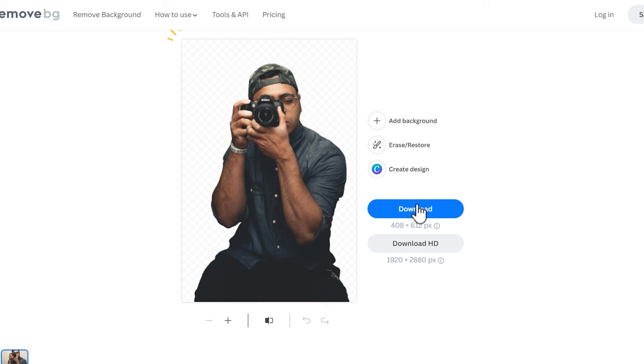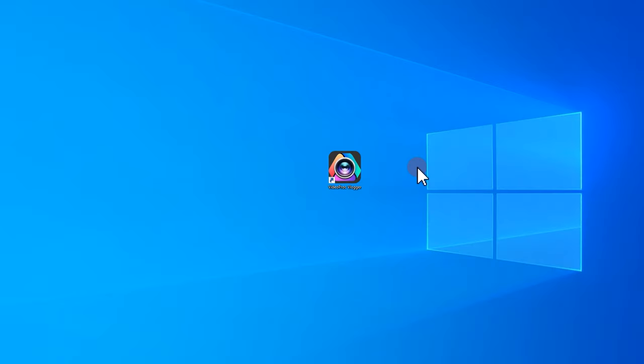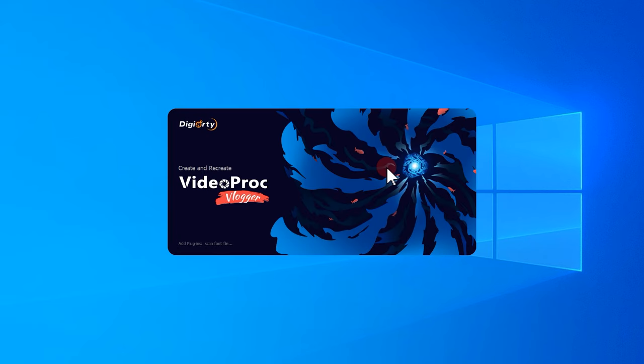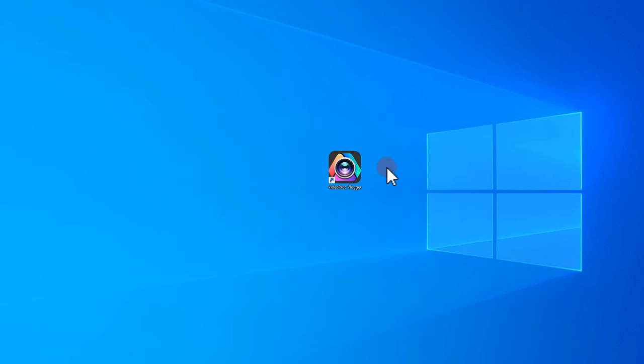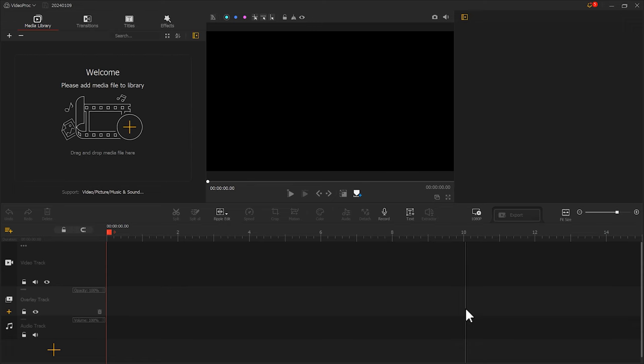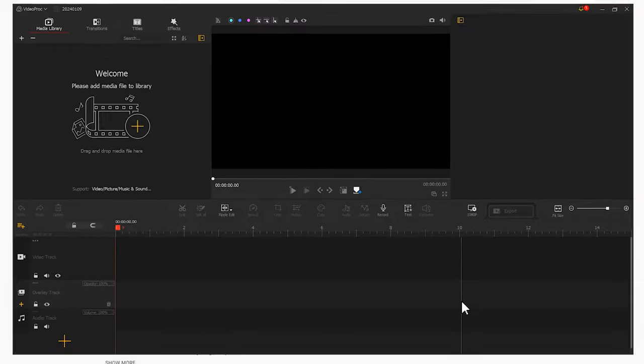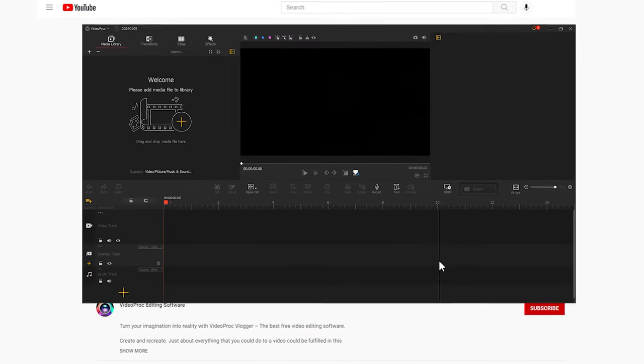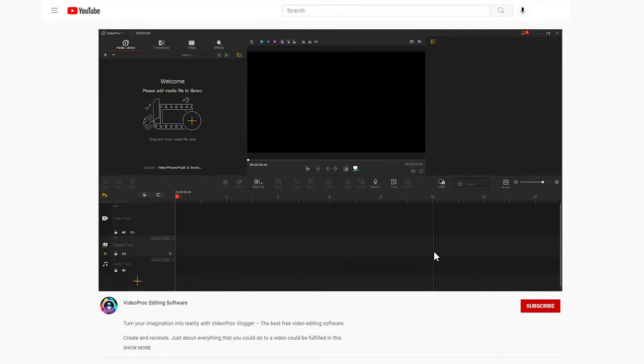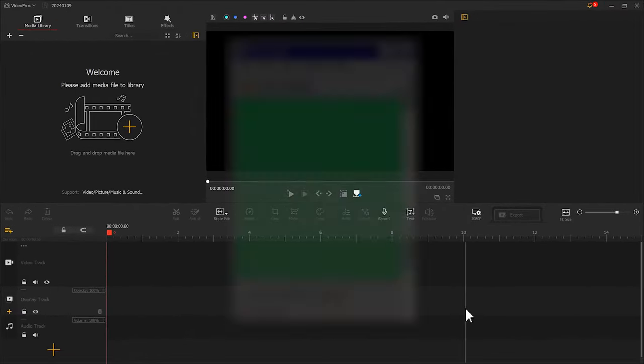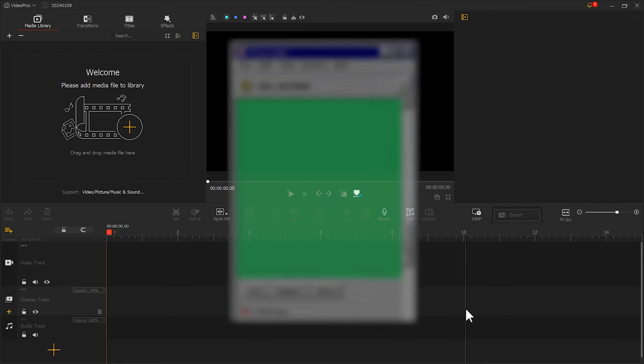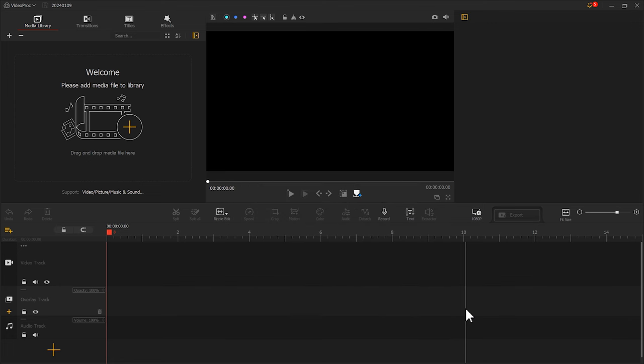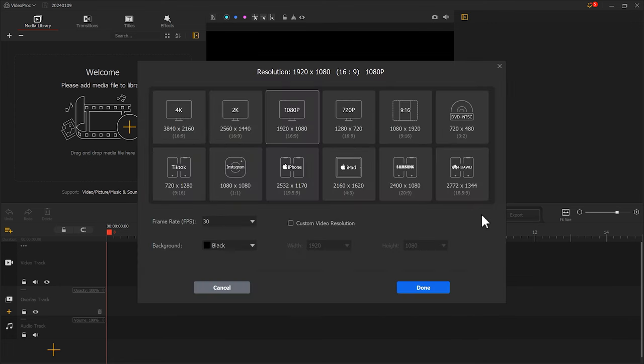Next, we open Video Product Flagger. If you haven't downloaded it yet, remember to get it for free in the video description box. The photo we use is vertical, so we first click here to adjust the aspect ratio for this project. Select 9 by 16.